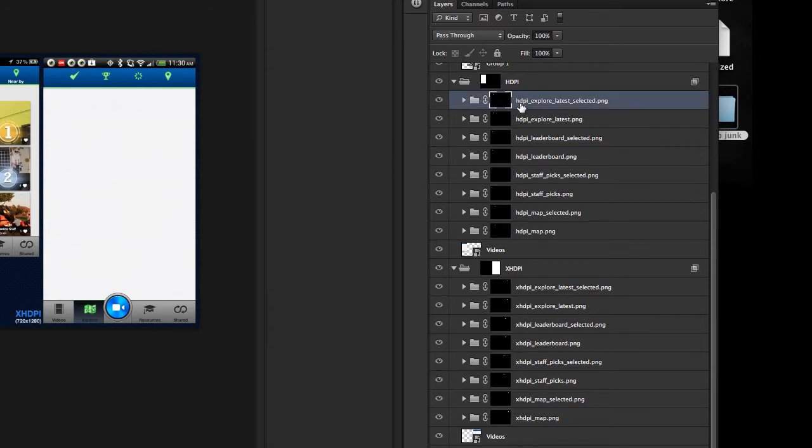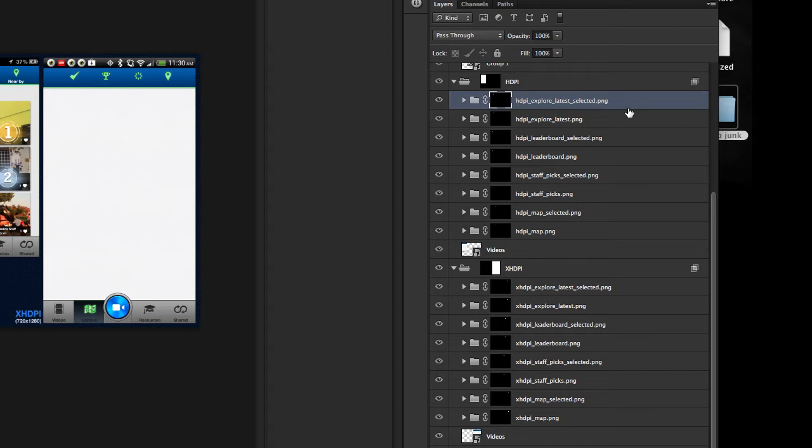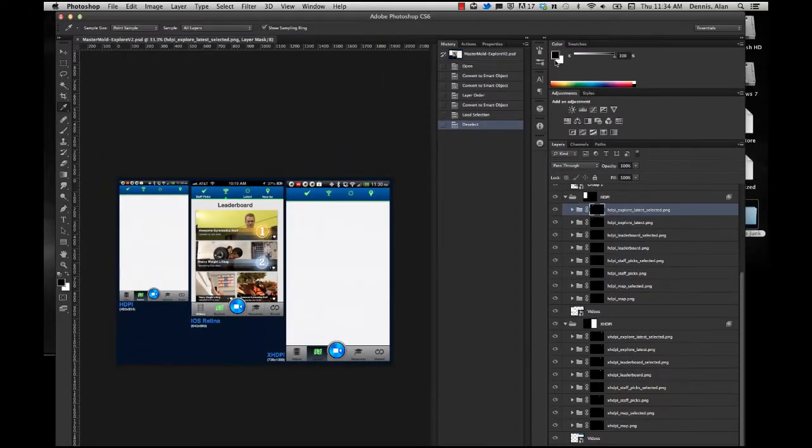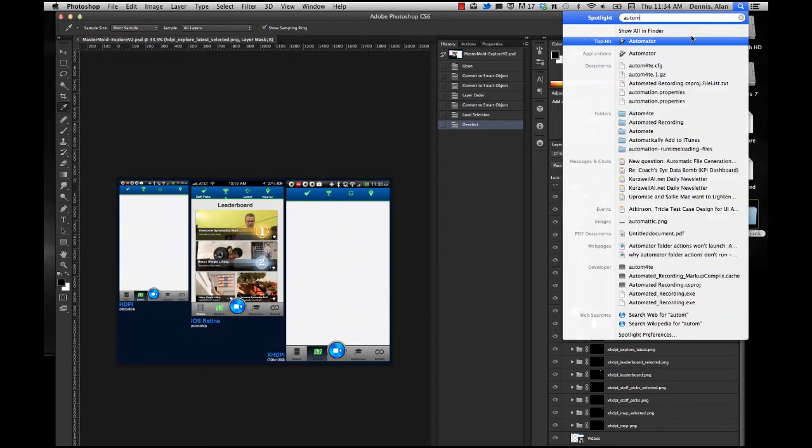As you see here, HDPI Explore Latest Selected would actually just be Explore Latest Selected. So I need something to be able to go through there, remove the HDPI underscore, and then move it to the folder necessary. So the first step in using Automator to do this is, of course, open Automator.